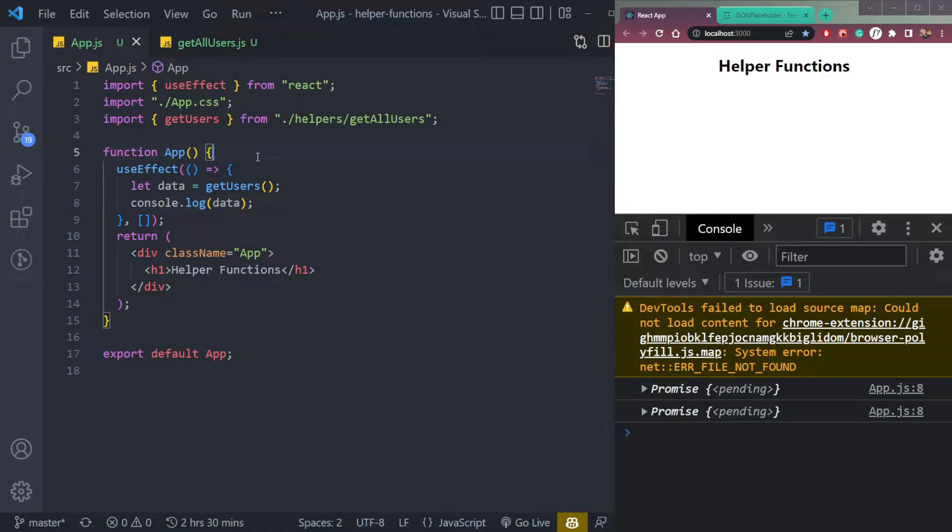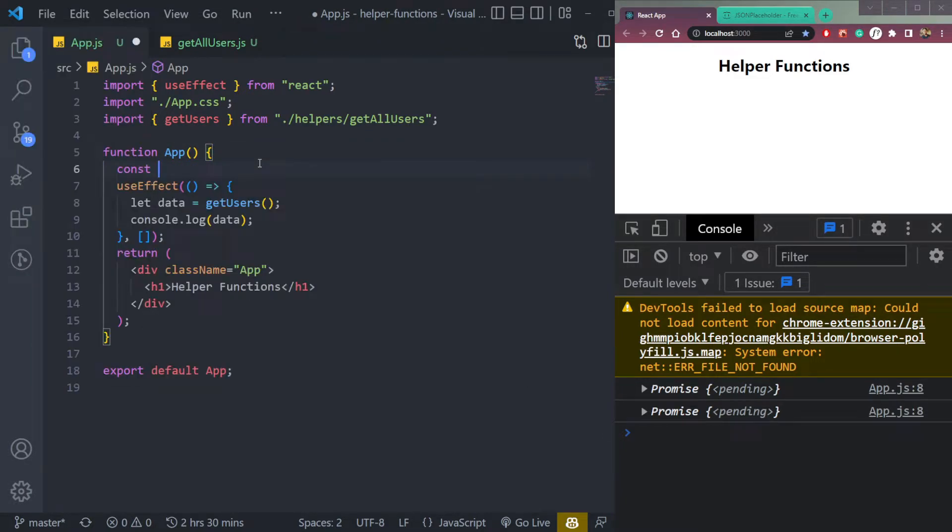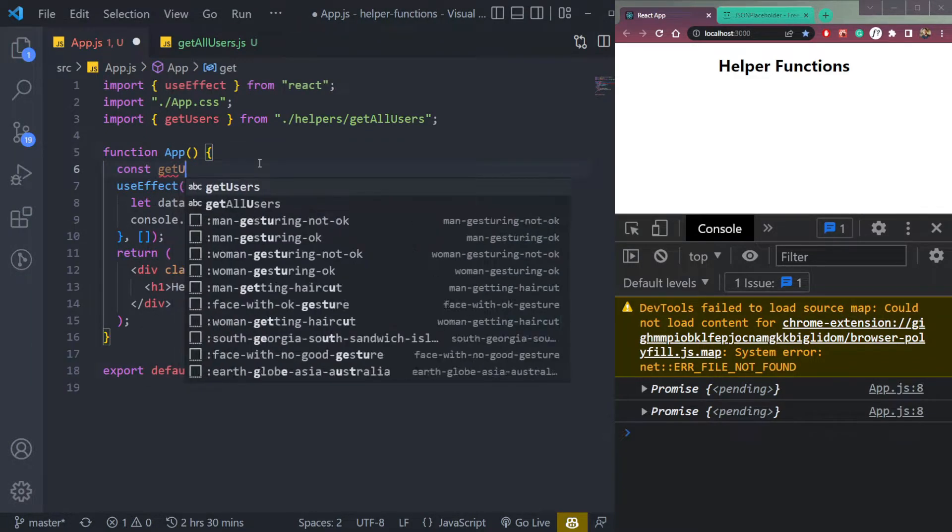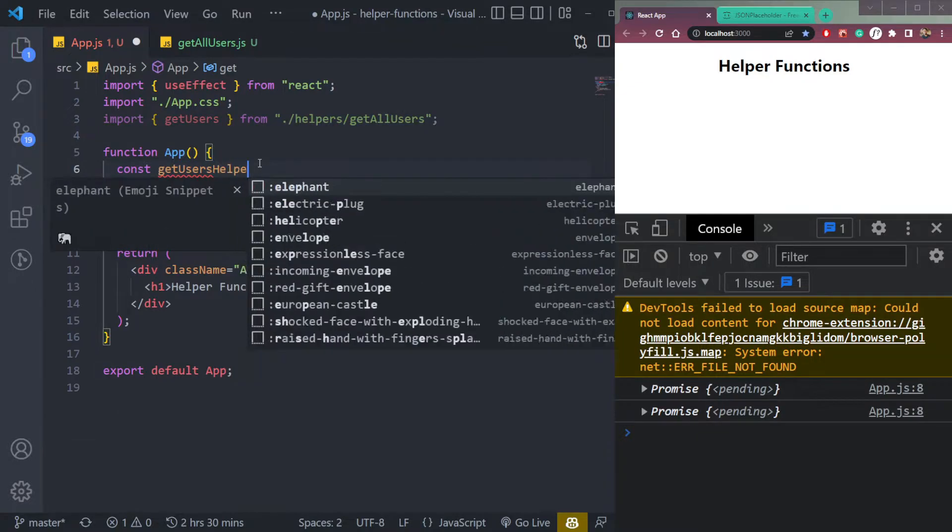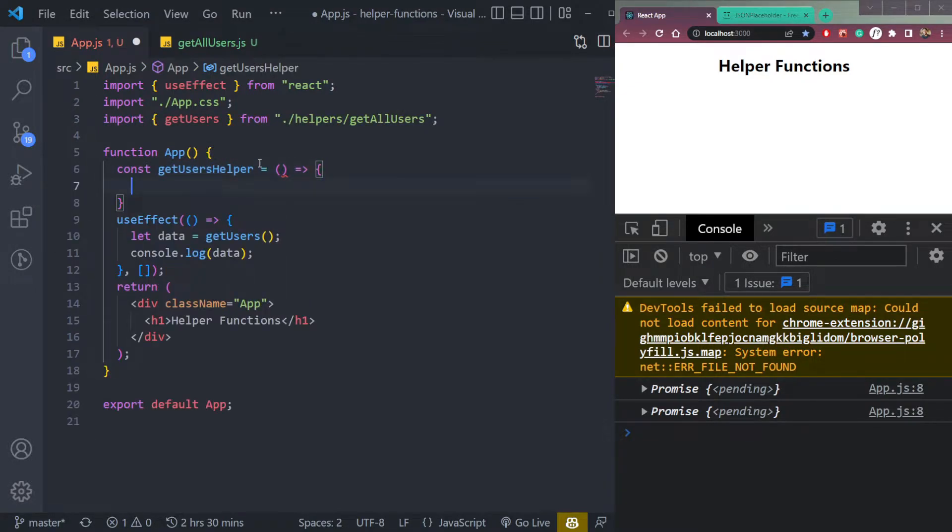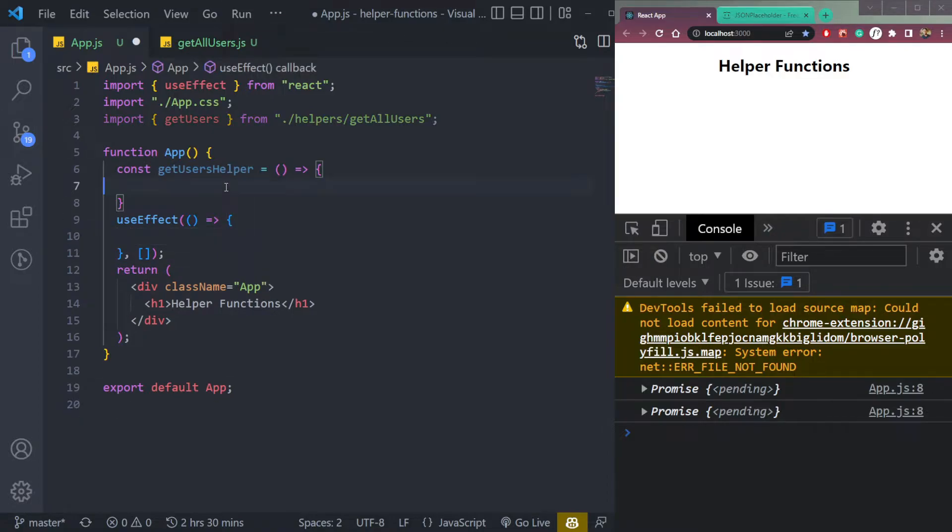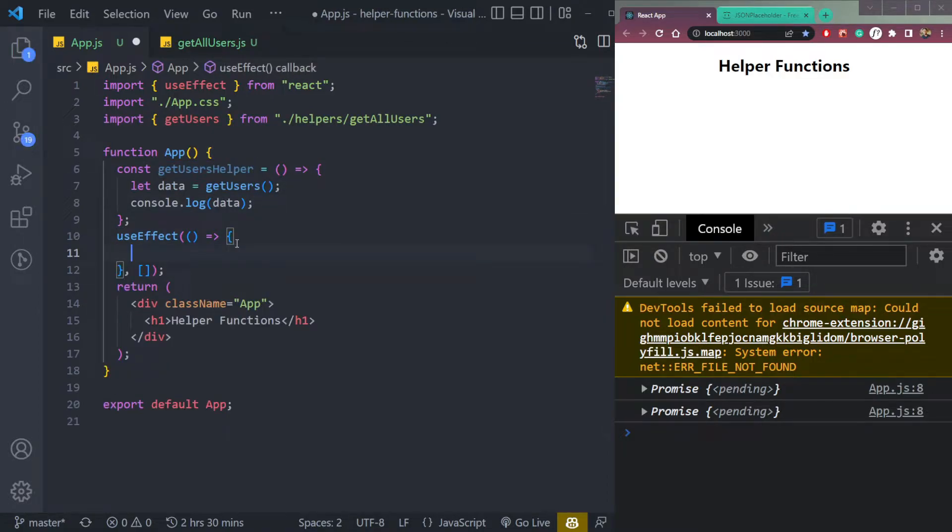So we have to create another function. We can use async await here, but it's not proper. So make a function called const get users helper. It will be an arrow function like this. Move these two things or cut things here. And then call it here.